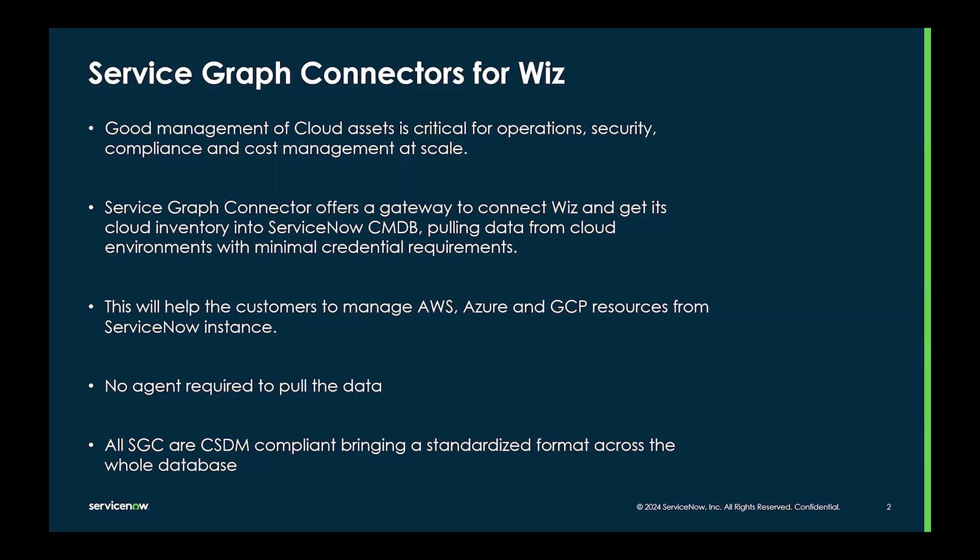ServiceGraph Connector offers a gateway to connect Wiz and get its cloud inventory into ServiceNow CMDB, pulling data from cloud environments with minimal credential requirements.